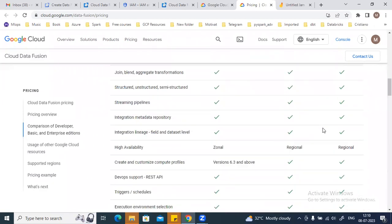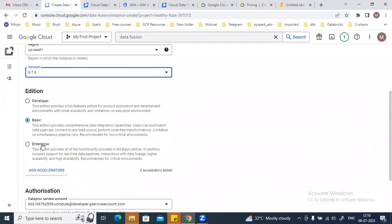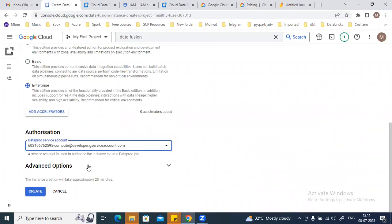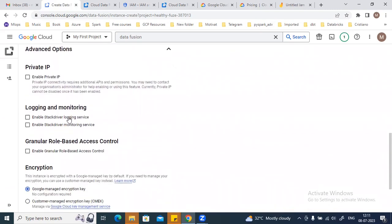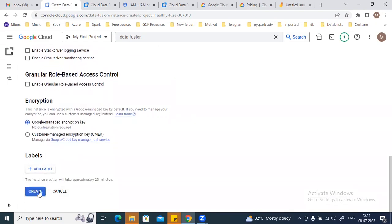You can select the edition and then click on the service account you want to use to create this instance. Here the Compute Engine default service account is being used — make sure you have provided proper access and assigned the Editor role to this Compute Engine service account. Under the advanced options, you can enable private IP or enable Stackdriver logging for this instance.